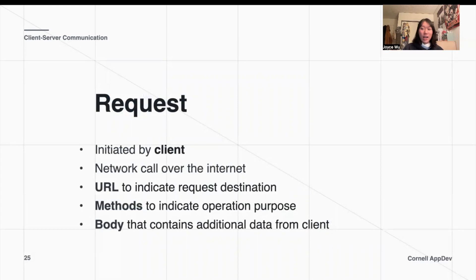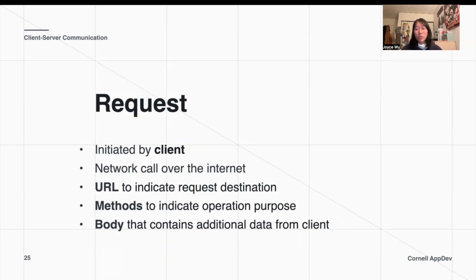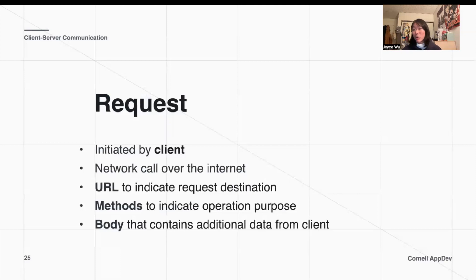When our client tries to find the Google back end server and send it things, how are these two computers going to communicate? The client will first send the server a request — essentially a network call over the internet. We can attribute a request by the URL used to indicate the request destination. The request can also be associated with a method to indicate the operation purpose, essentially what we as the client want the back end to do. With a request, we can also send some information in a request body.